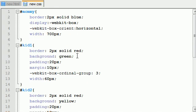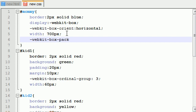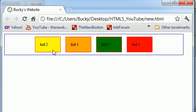So, how can I center these? Well, what we need to do is go up to this mommy and add a property called box pack. Pretty much, how are your children packed together in the parent? This is kind of like align, but I guess align was already taken. So, you need webkit-box-pack. And I'm just going to add center right there.